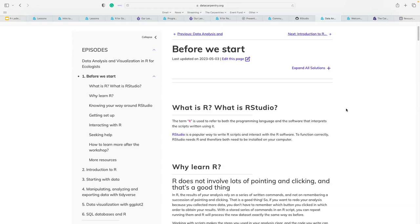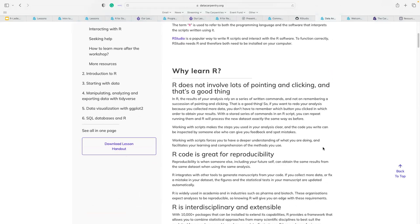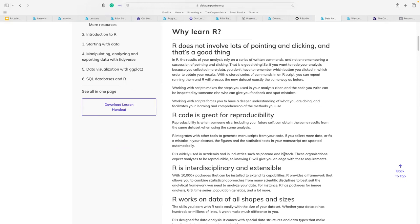Why do you want to learn R? R does not involve lots of pointing and clicking — unlike programs like SPSS or Stata where you'd click file and analysis. You have far more control over the code, the analysis, and what algorithm you use. This is especially important for advanced analysis like latent variable modeling, where the type of regression is very important for the type of data you have. You don't need to use a stock standard algorithm from a statistical program.